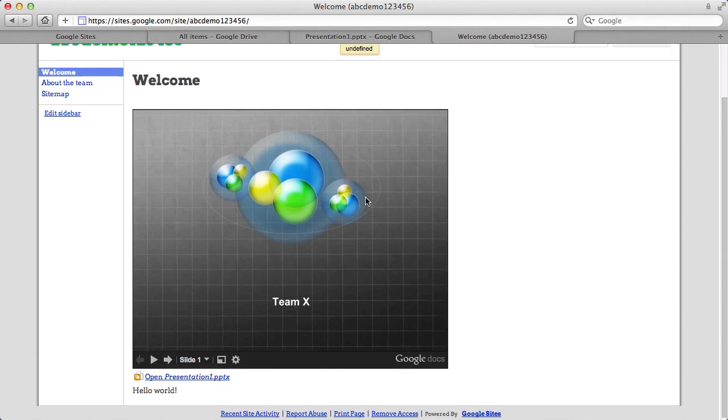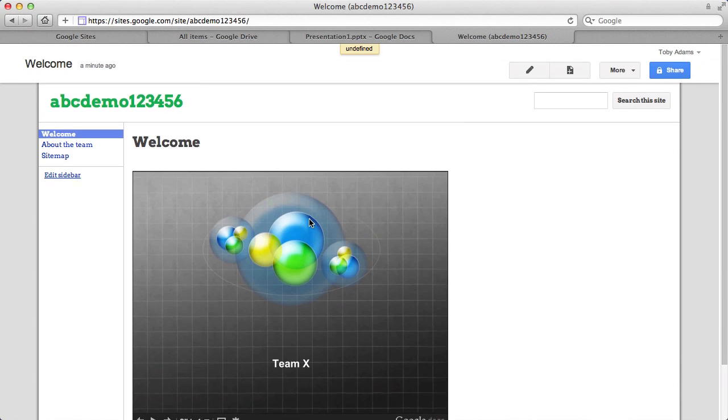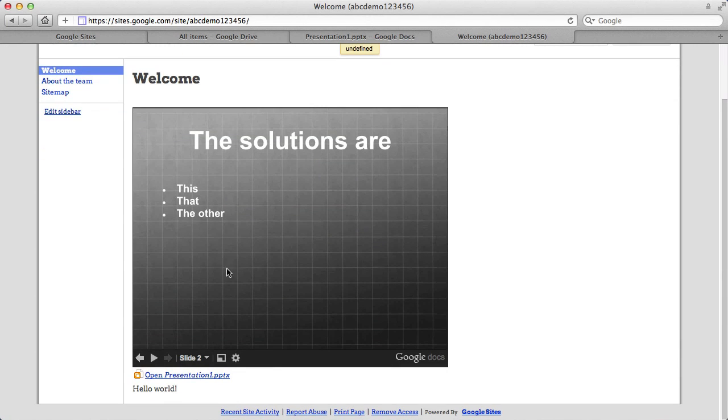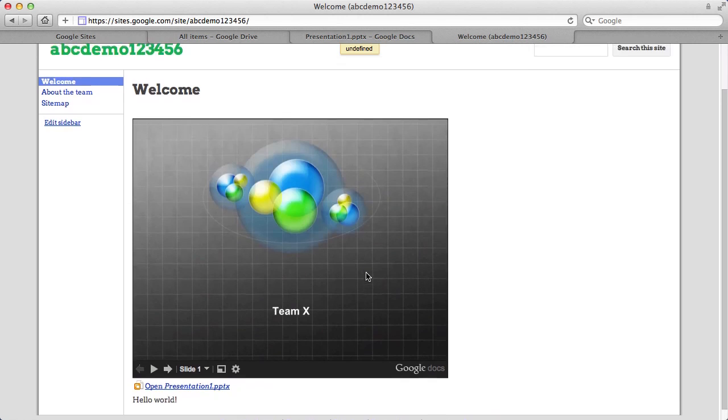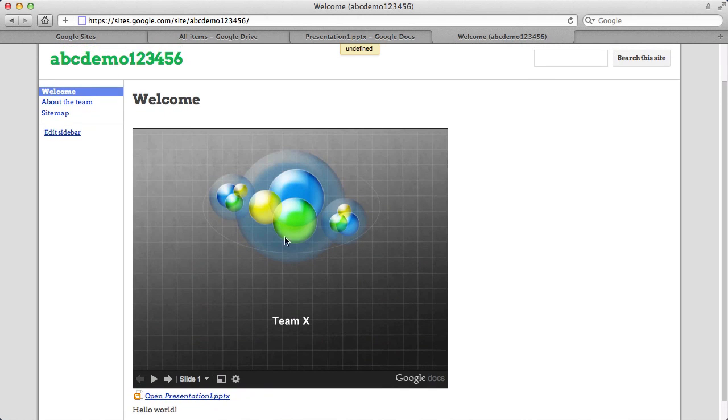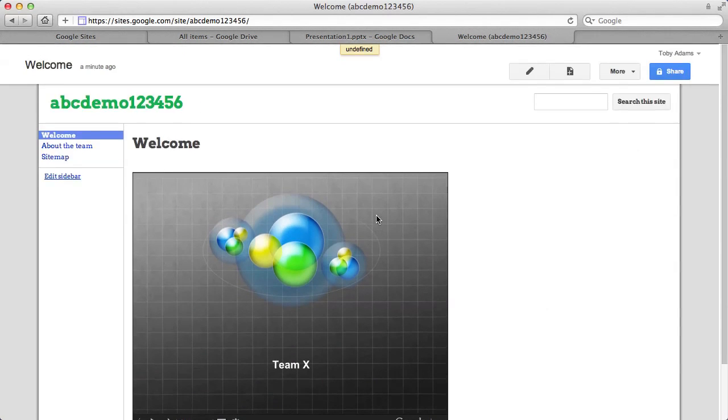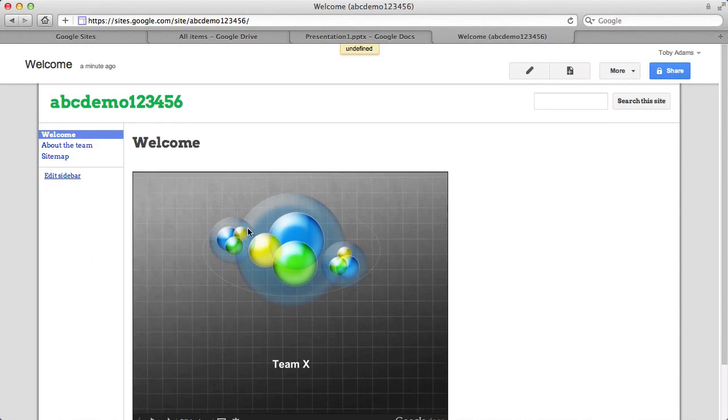And it's a really nice tool. They don't have to download anything. They don't have to mess around. You just build your presentation in PowerPoint, upload it to Google Drive like I just showed you, and then it's available through your website.